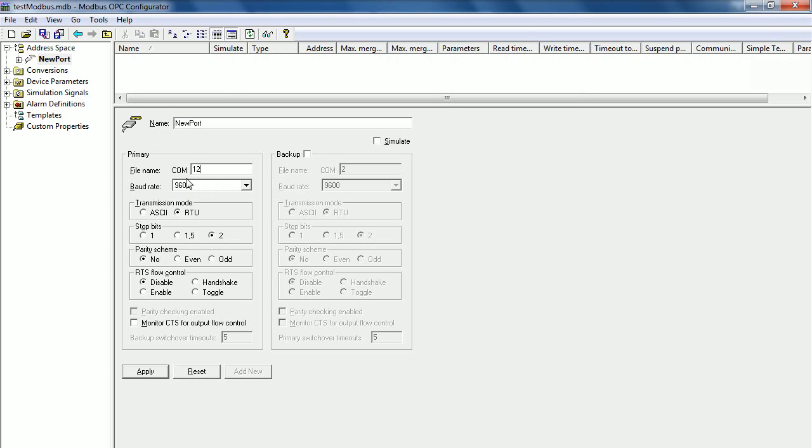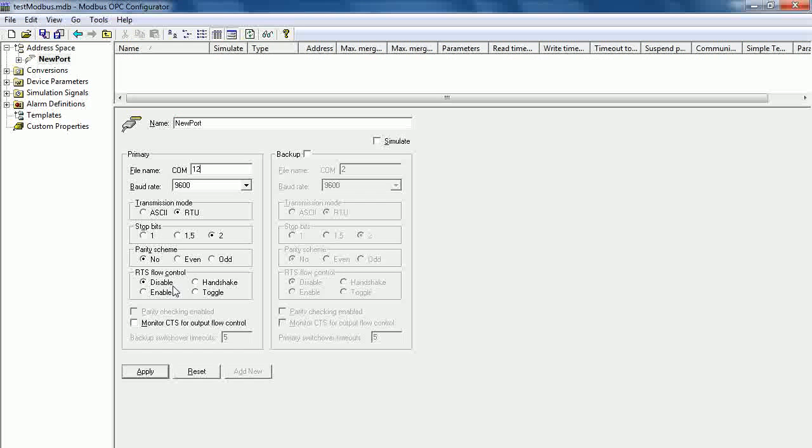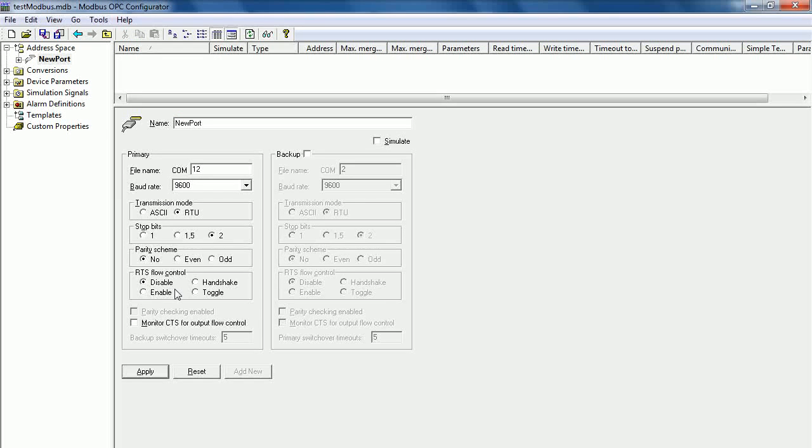You need to know the baud rate, transfer mode, stop bit, parity, and RTS flow control that you have configured at the device. You need to configure the same to the device.